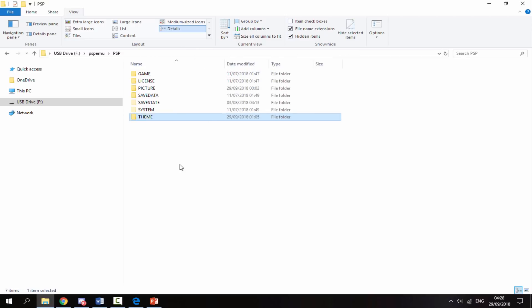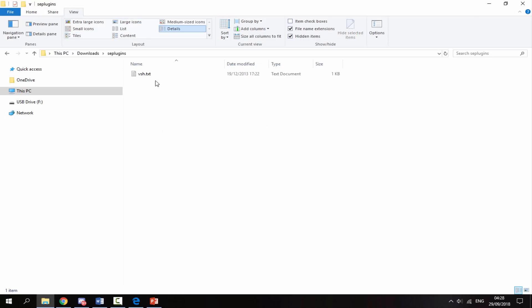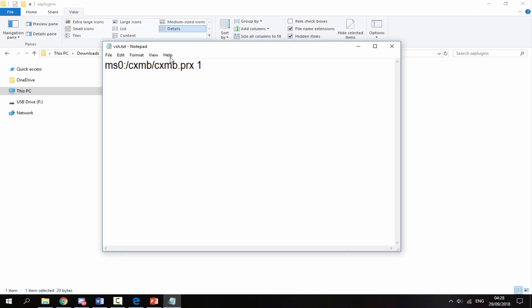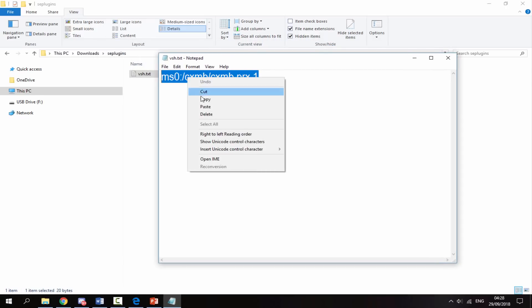Next we want to sort out the SE plugins. Go back to your downloads folder, go inside the SE plugins folder, double-click to open the vsh.txt and just highlight, right-click, and copy this line of text.